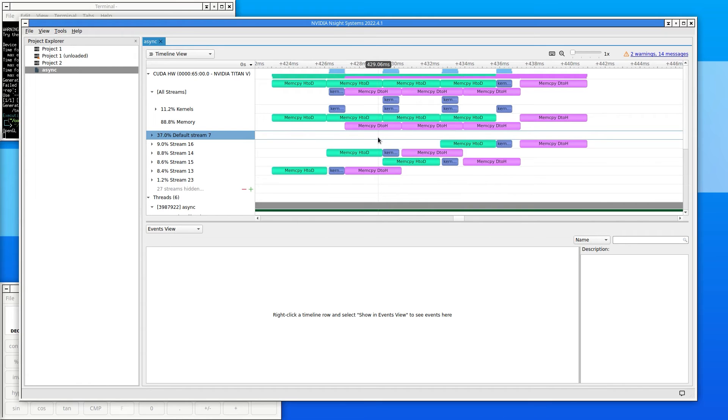Using the overlapping of tasks to improve performance is called latency-hiding, and it's often one of the best ways to make code run faster.